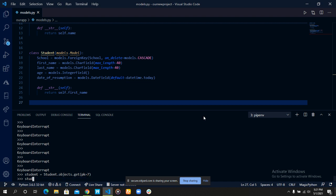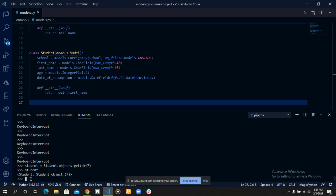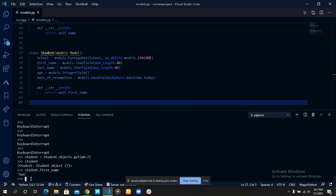It fetches the student with an ID of seven. The first name is still Dan.